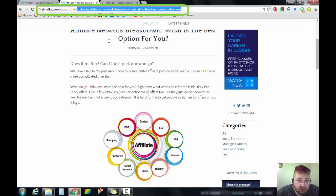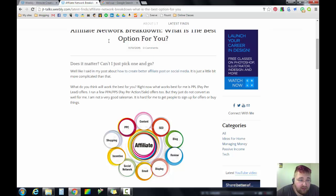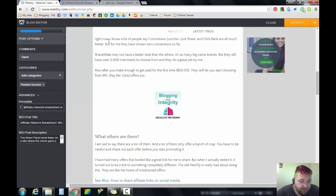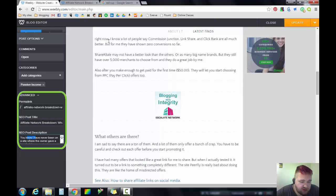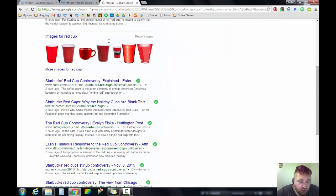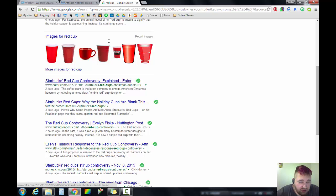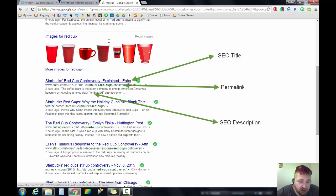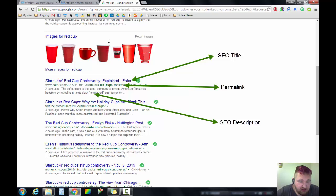This right here, that's your permalink. Your SEO post title and your post description—that's nothing more than what you see in the search results. This is your SEO post title, that's the permalink, and then this right here...